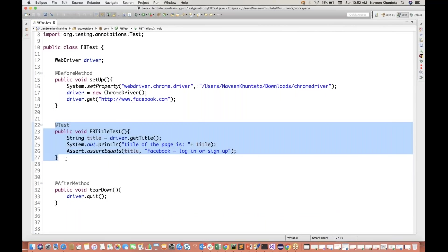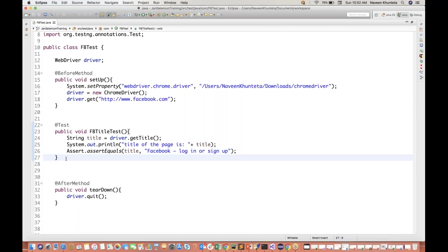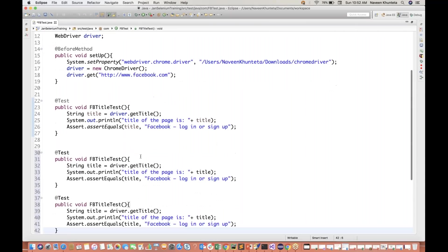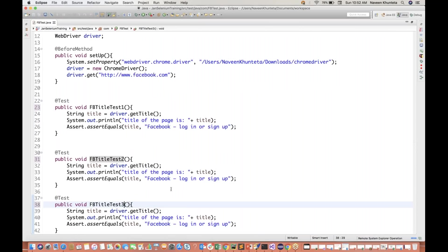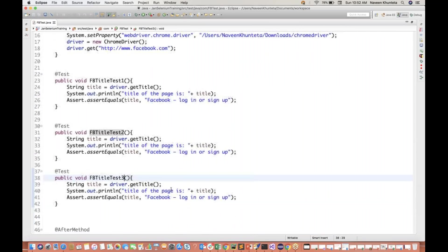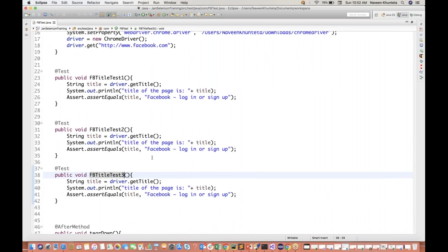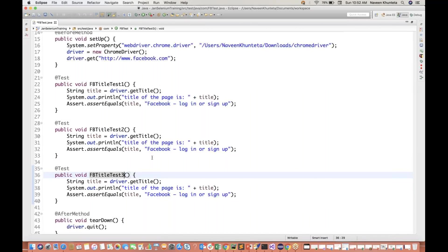I'll write some other test cases as well. Maybe the same test case - I'll just copy paste. So let's see, three test cases I have written: title test one, title test two, and title test three. Having the same code here - every time we are launching, getting a title, and verifying it. I'm not bothered about what kind of test cases I'm writing, but I just want at least two or three test cases written over there.